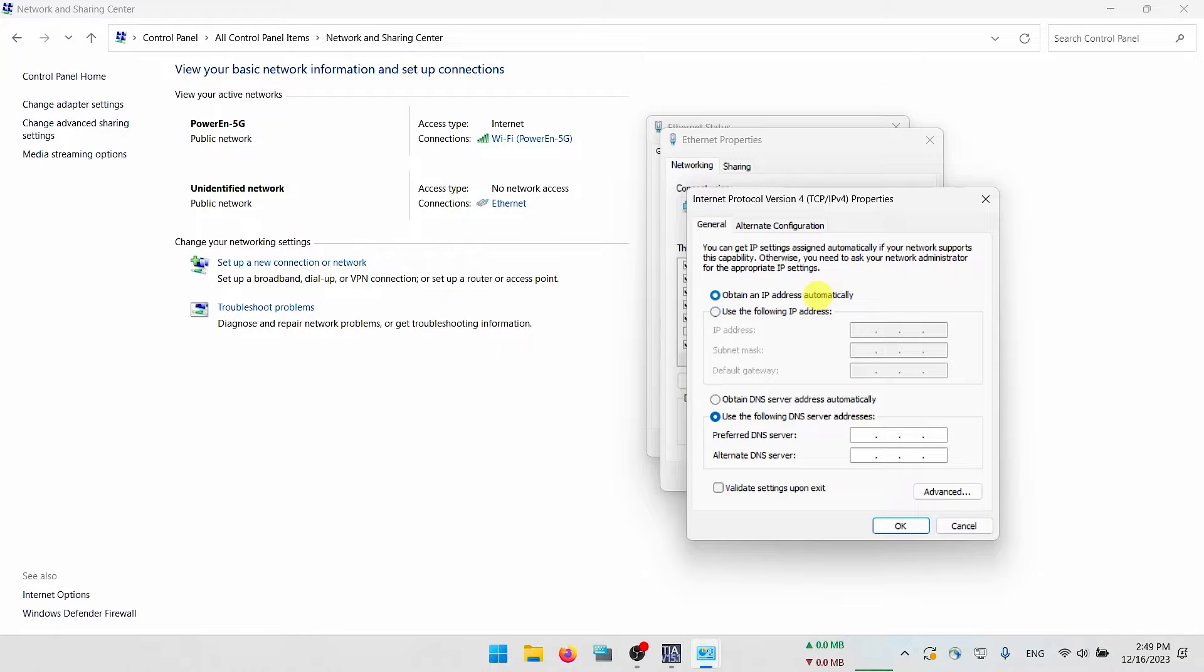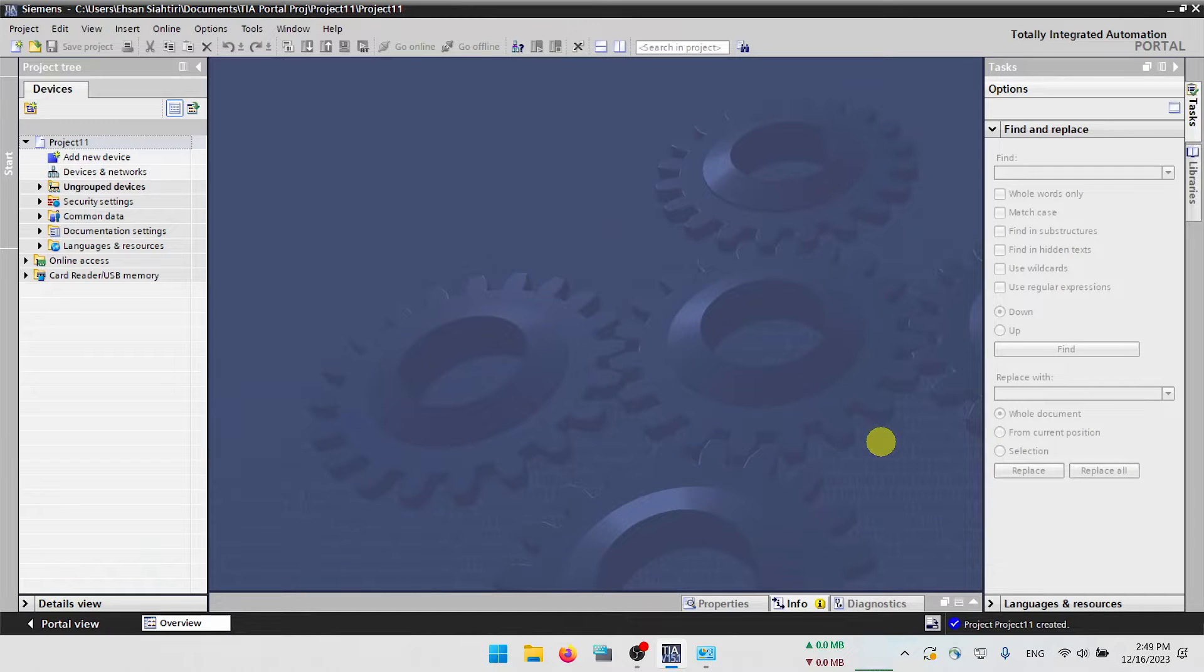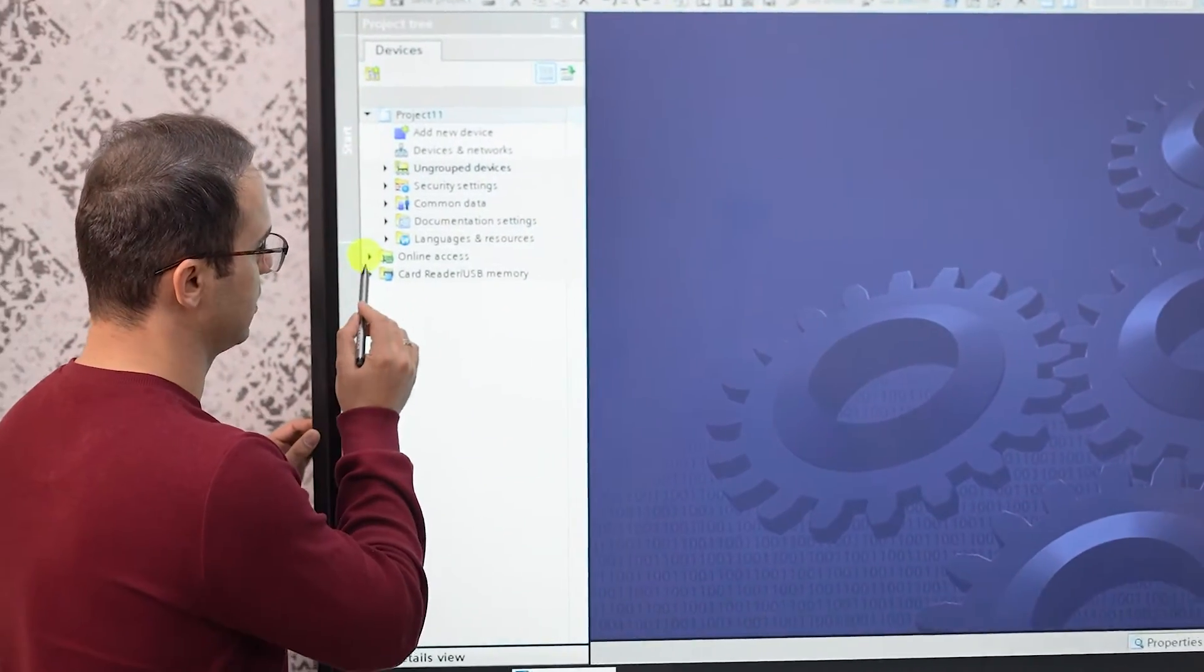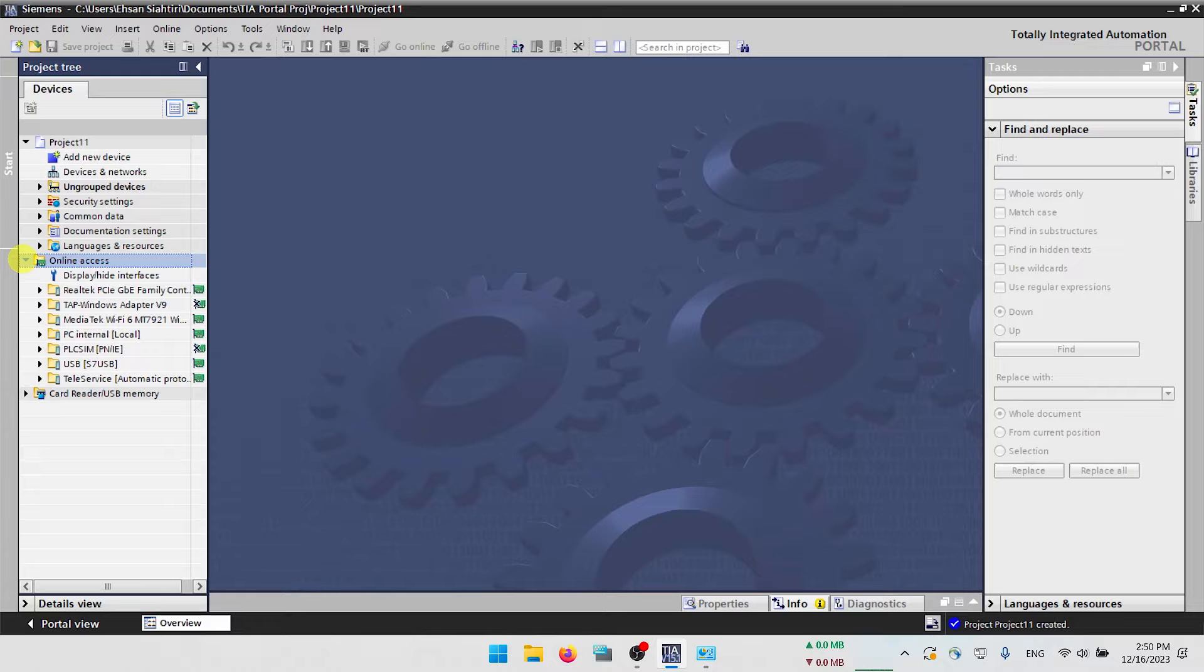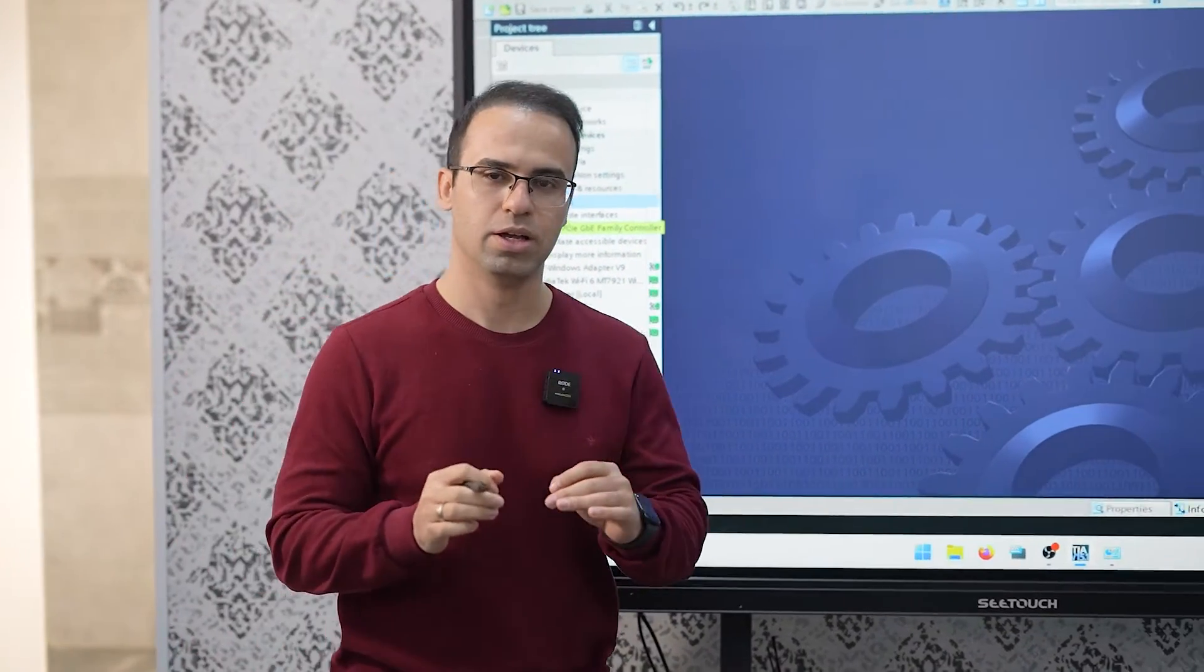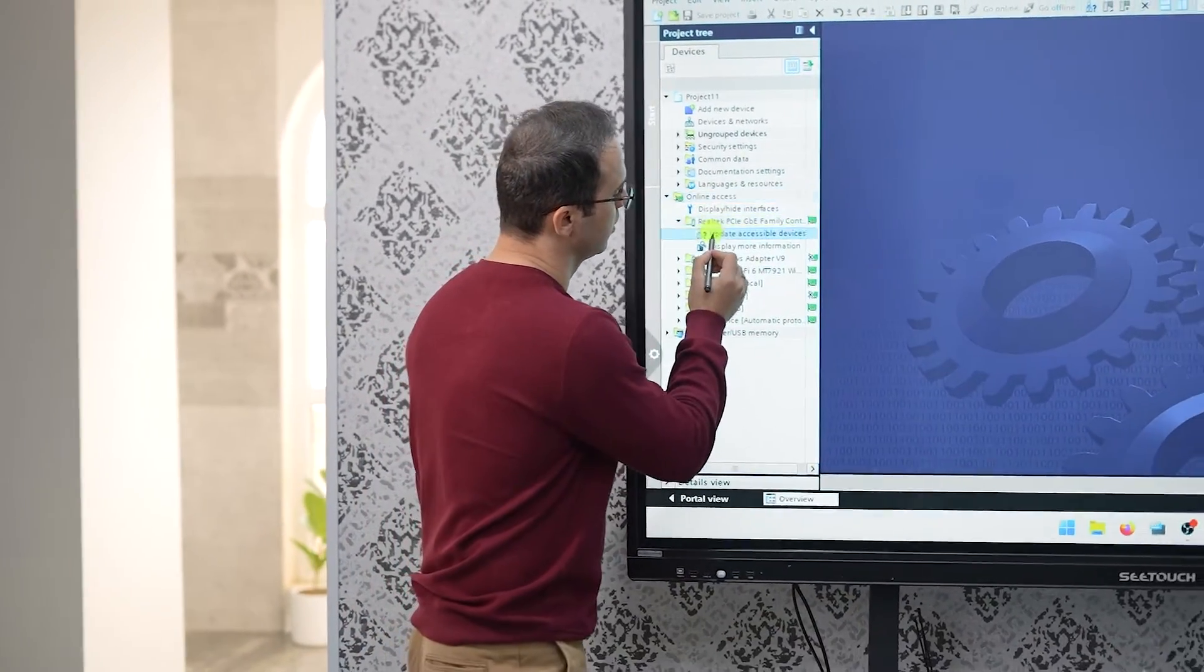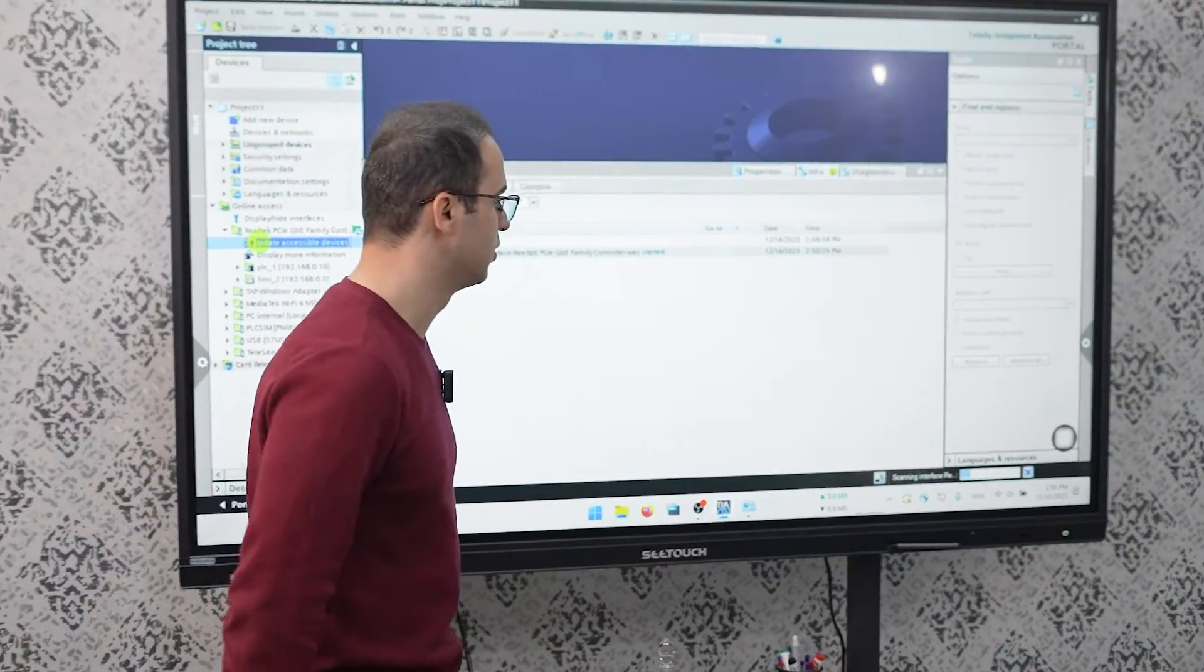By default this is your computer. I will go to TIA Portal and here we have option online access. We have several options here, total service USB, PLC sim PC, but Realtek PCIe this is the main network card on my laptop. I just press update and wait until this process is finished.